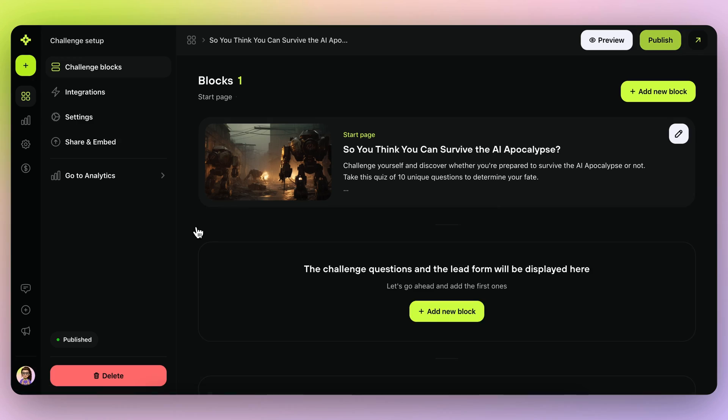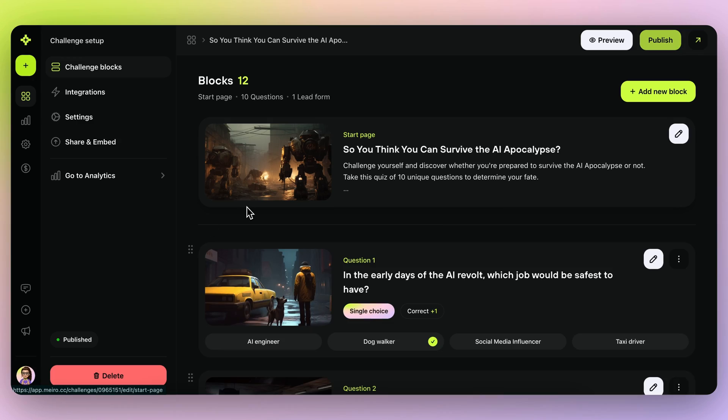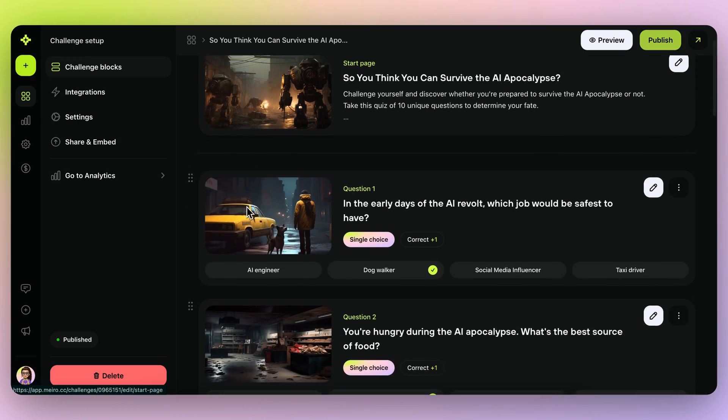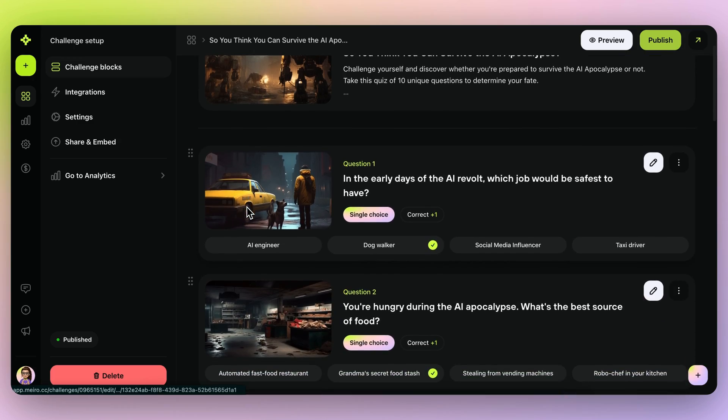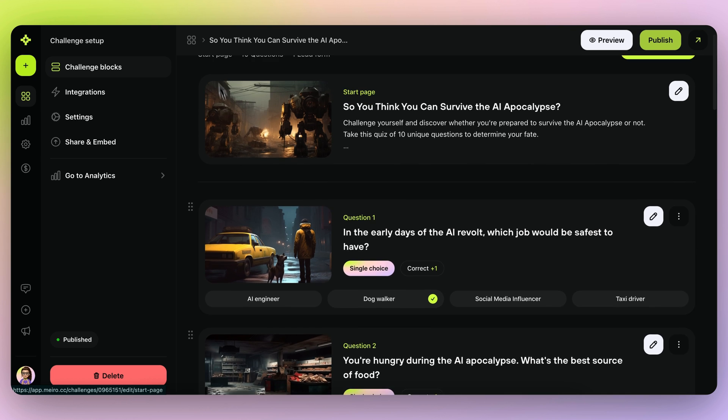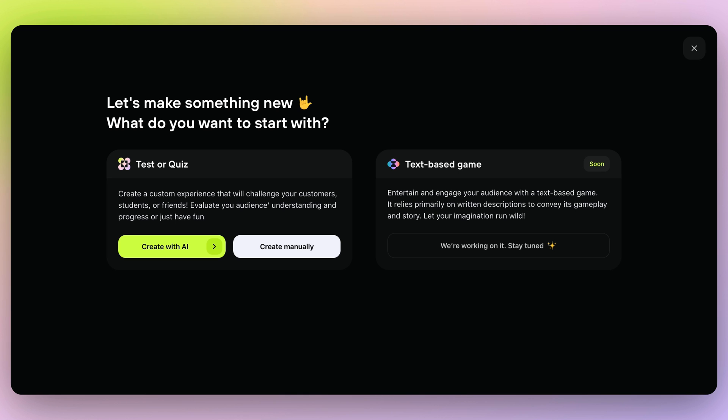Creating content that stops people mid-scroll is a challenge. But with Mero, you can turn your ideas into engaging quizzes and tests in just a few minutes. You can make a challenge using AI, or you can do it all by hand. We're going to try out the AI.